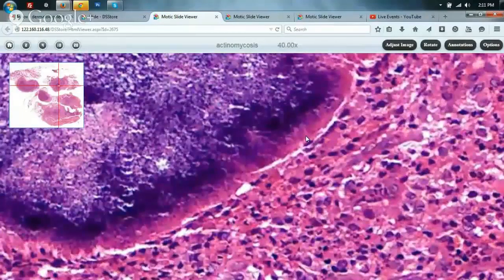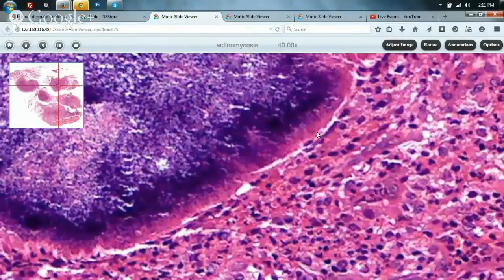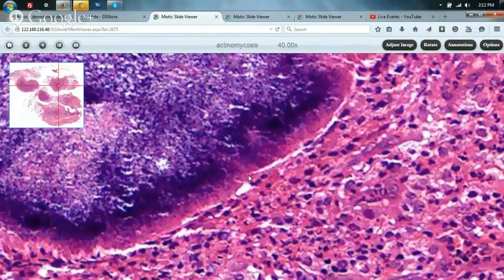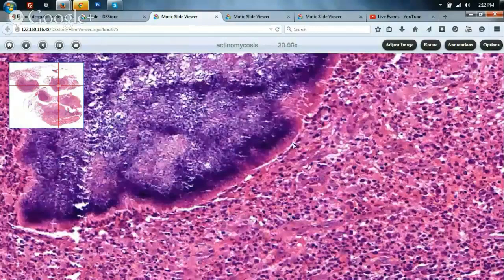It is important to differentiate actinomycetoma from eumycetoma because eumycetoma cannot be treated, whereas actinomycetoma offers every reason for hope. If culture is available, fine; but with reasonable experience a dermatopathologist can provide this answer based on filament thickness. Eumycetoma has much thicker filaments, whereas actinomycosis has thinner filaments — as in this classical example — so this patient is very likely suffering from actinomycosis and there is every reason to expect cure.